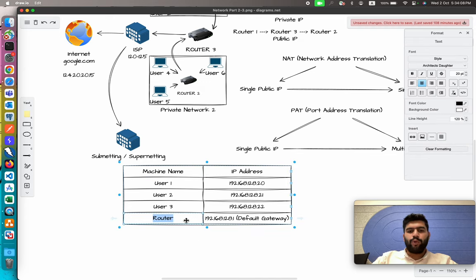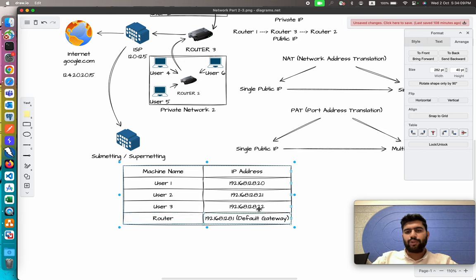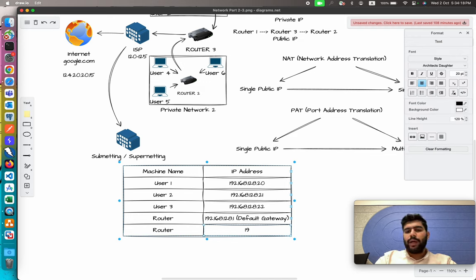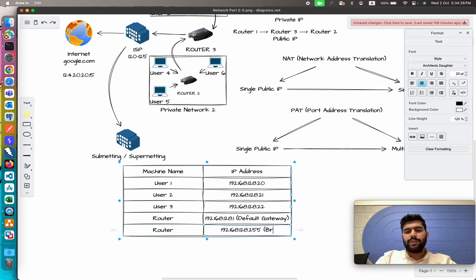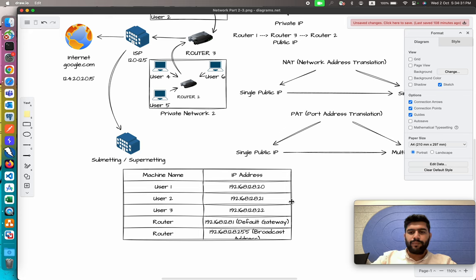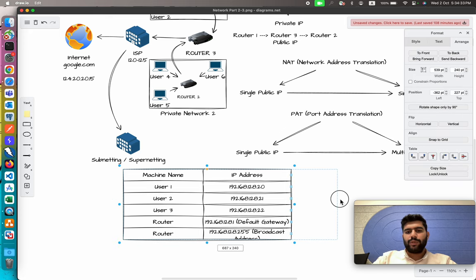One more IP address is always in use: the broadcast address, which is again used by the router and is always the last IP address of the range — 192.168.128.255 — known as the broadcast address.